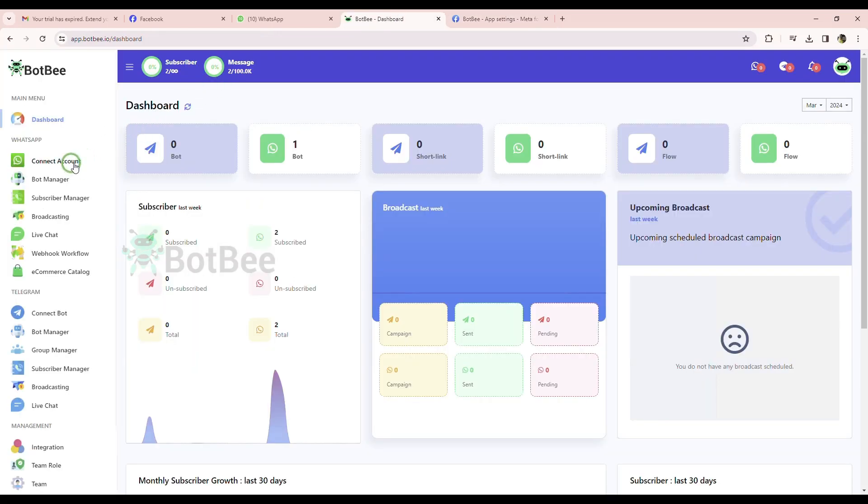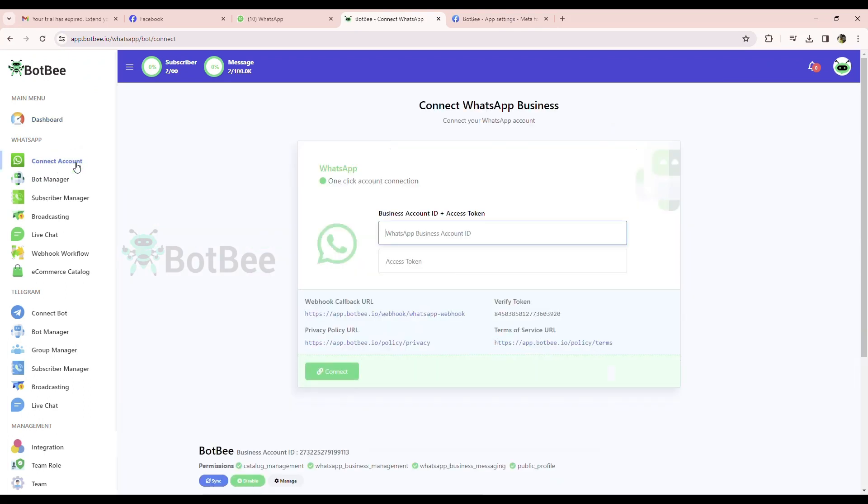Click on the connect account. Here are they. Just copy them and put them on the respective field.